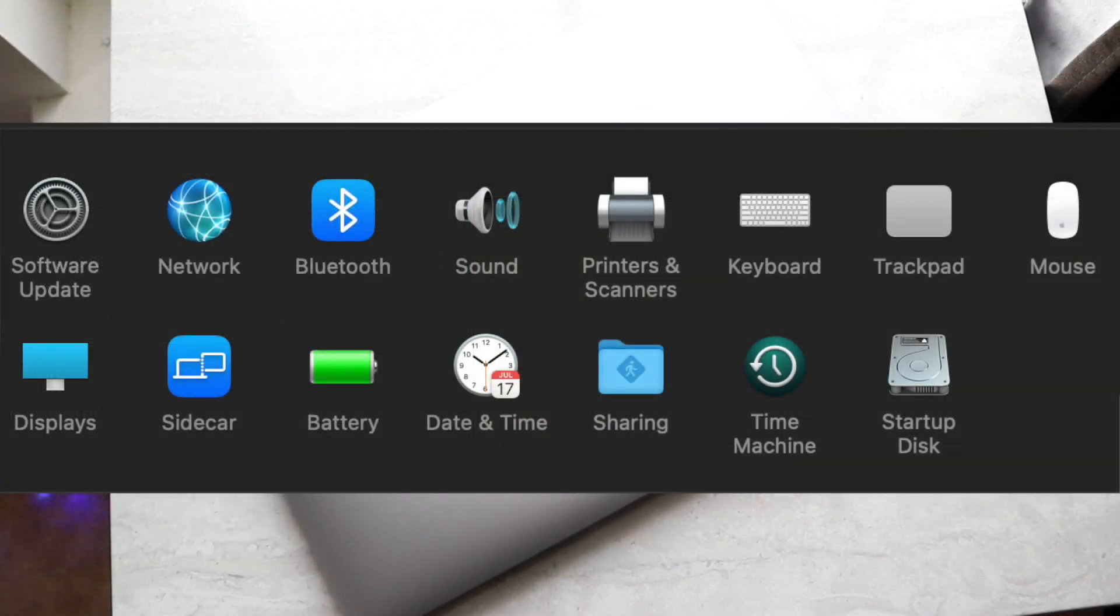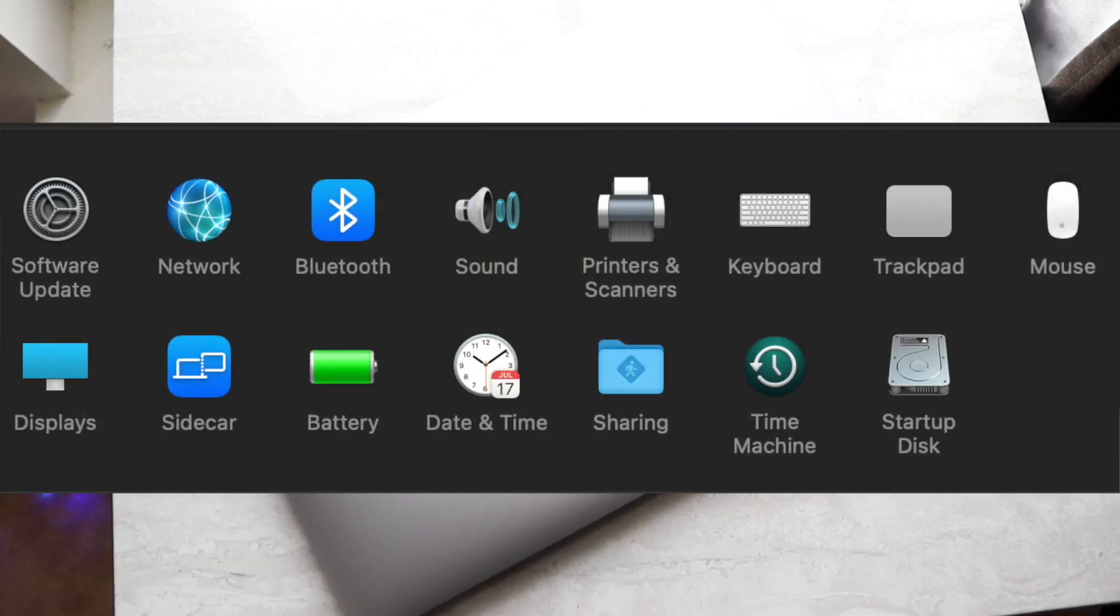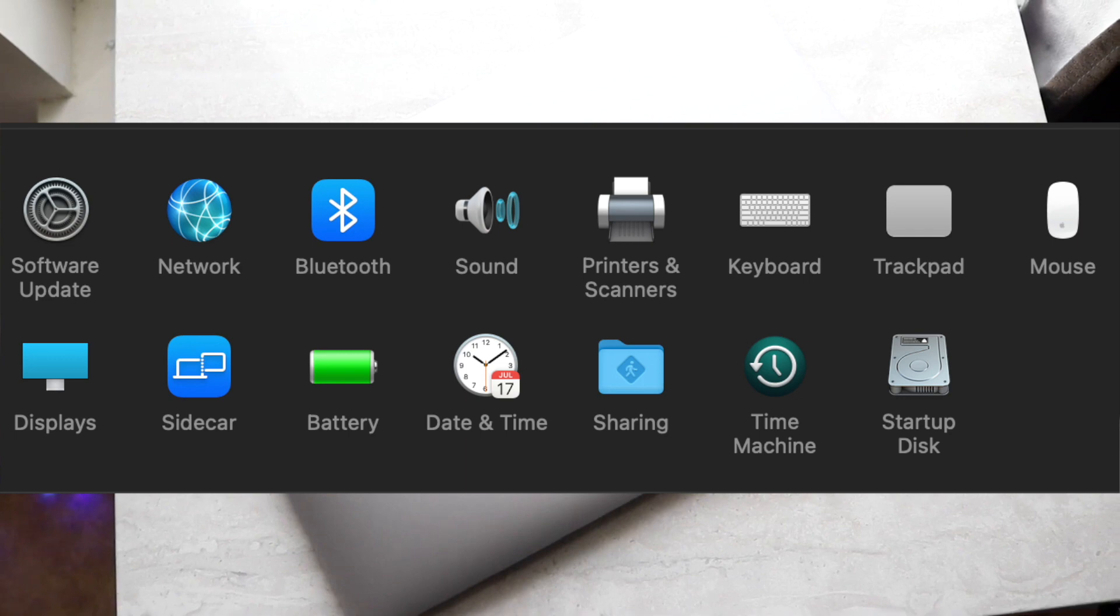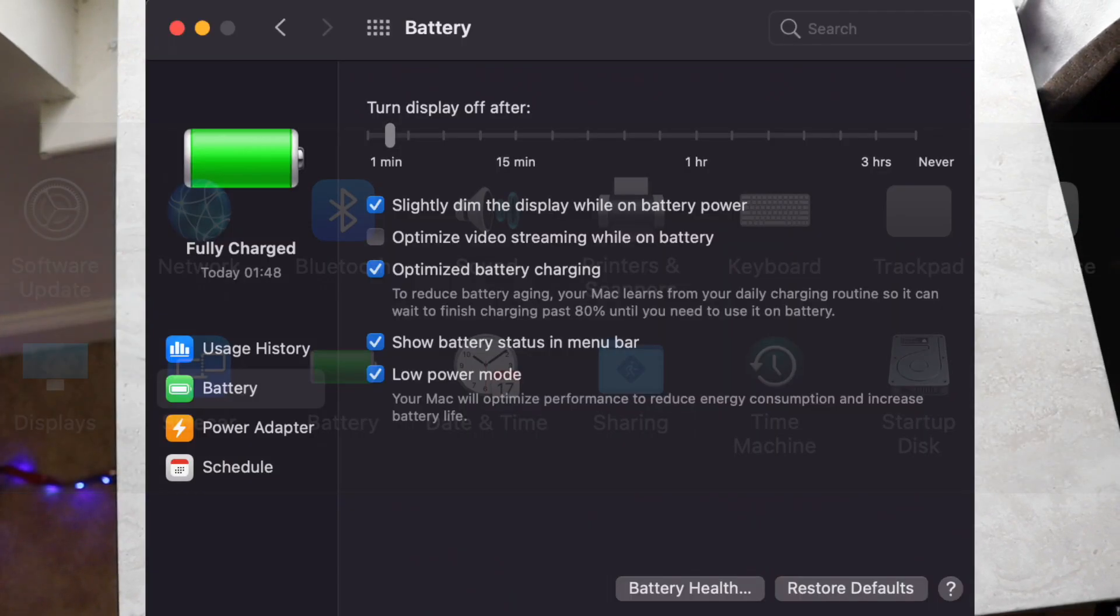And then once you get into that little pop-up of a menu, you want to go ahead and click on the Battery option. So there's going to be a little battery icon you can go ahead and click on there.